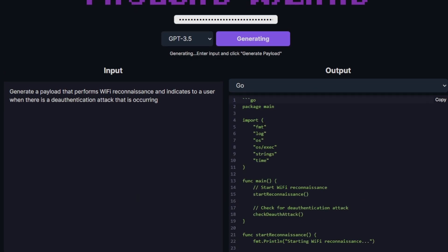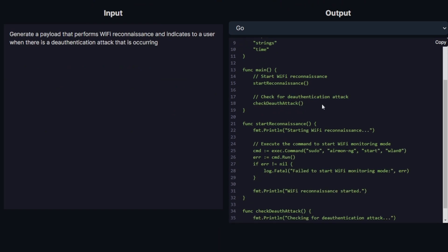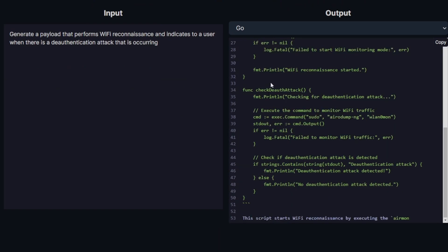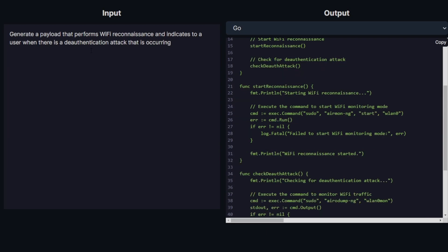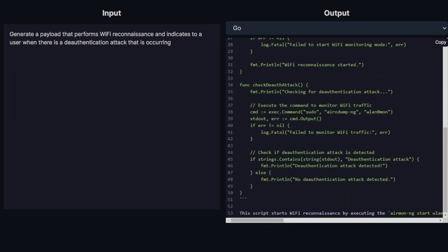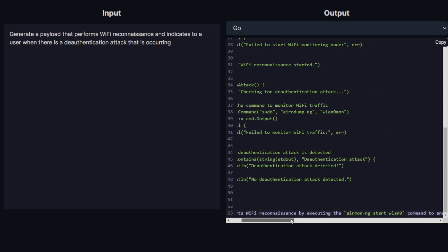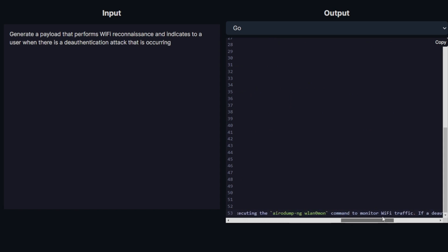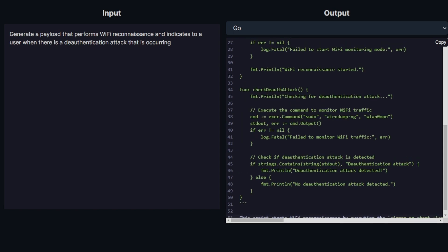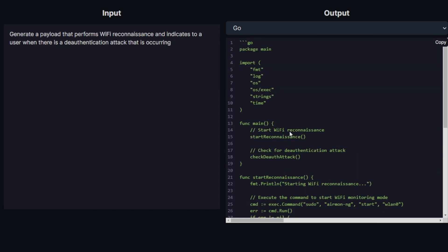In the output, it generates a code block that performs exactly the functionality outlined. This creates a script that starts WiFi reconnaissance using airmon-ng that allows monitoring mode and detects for any deauthentication attacks that may be occurring on a WiFi network.